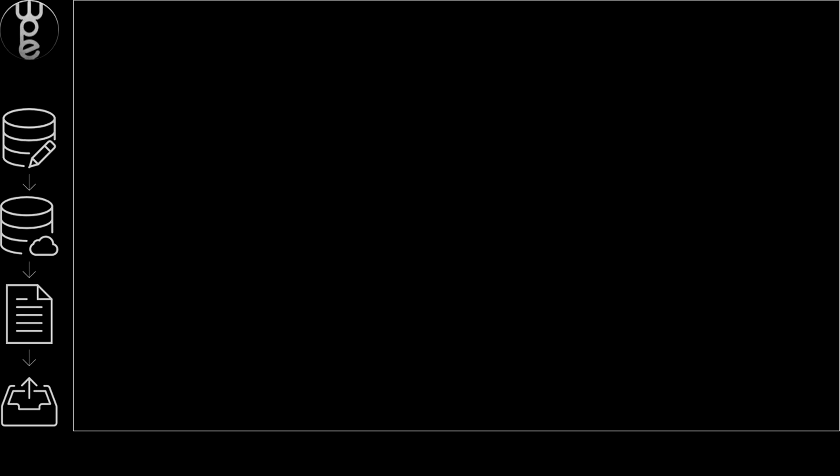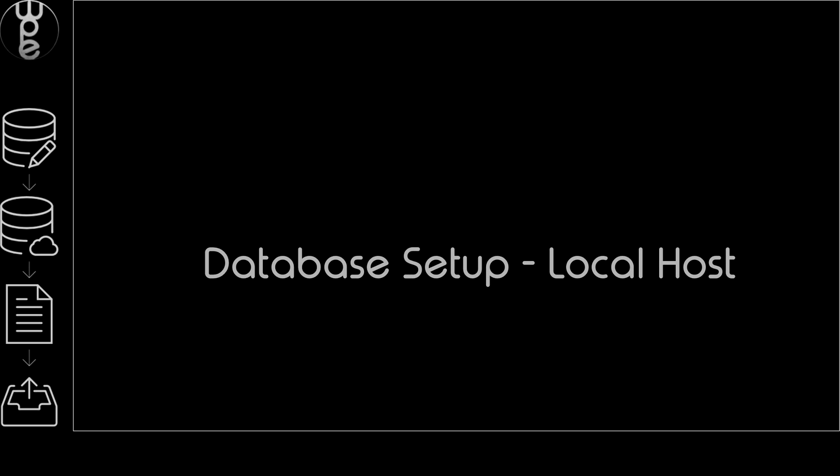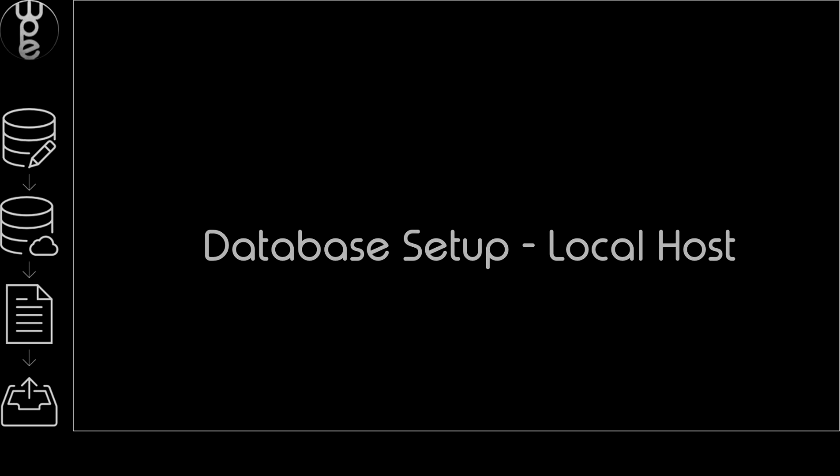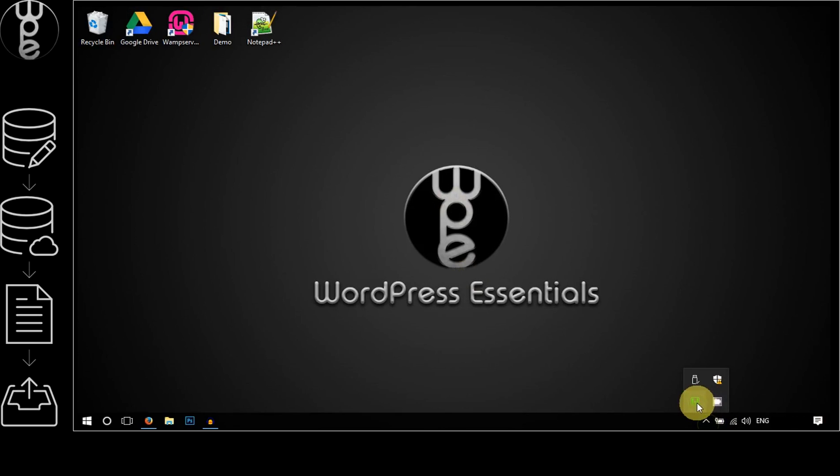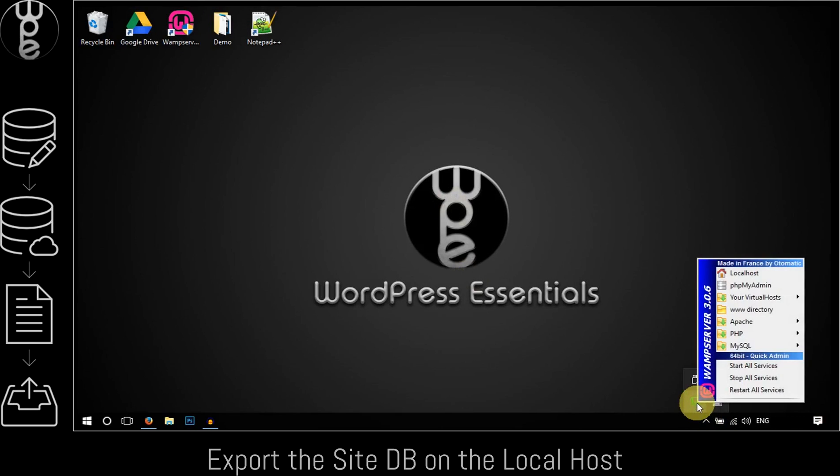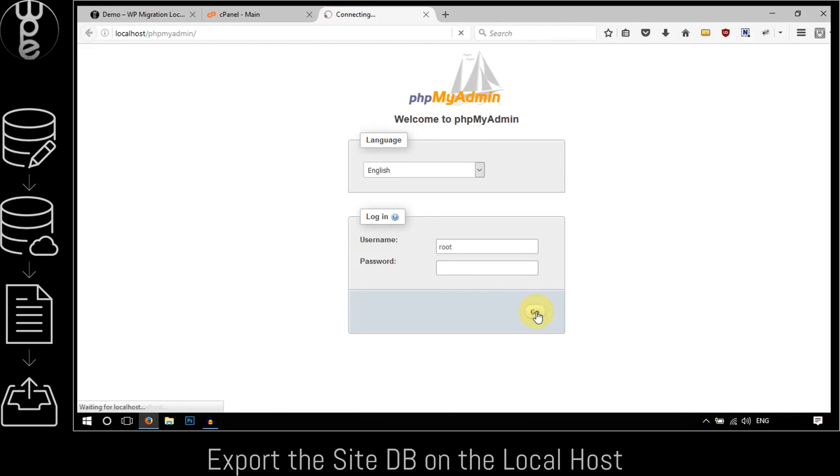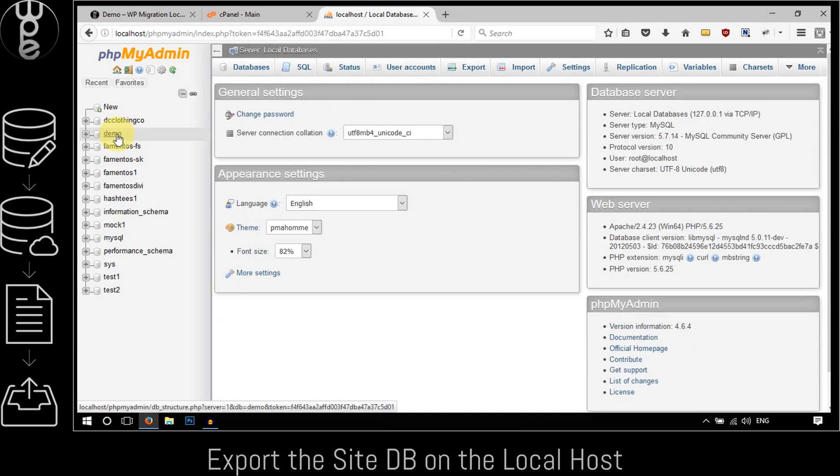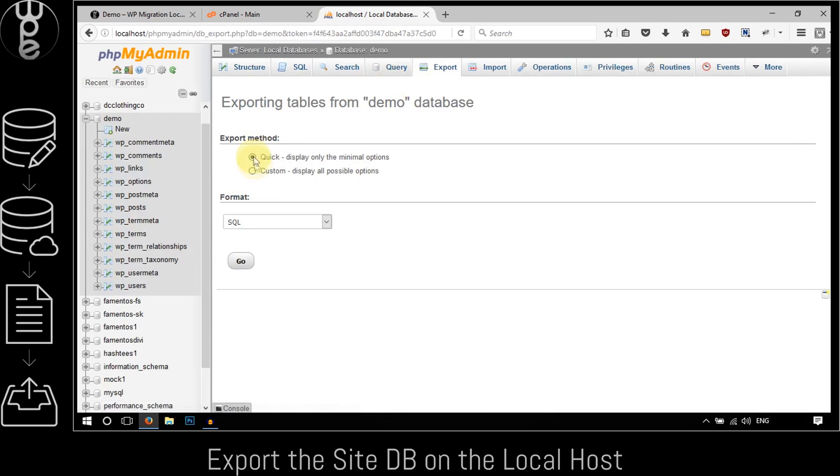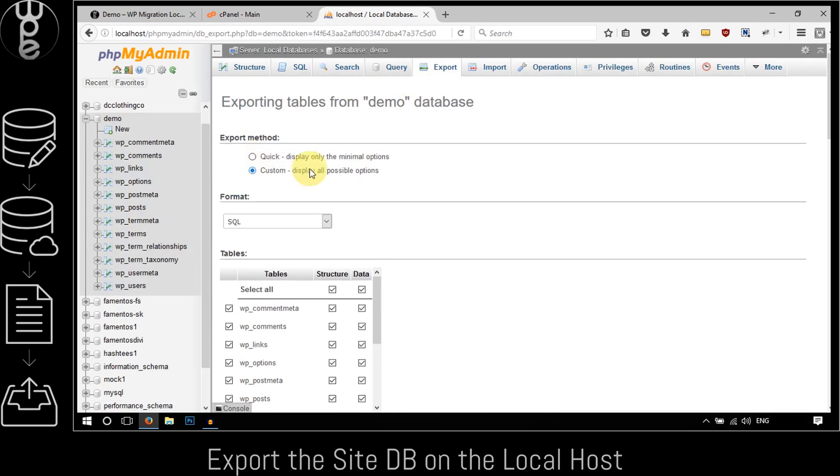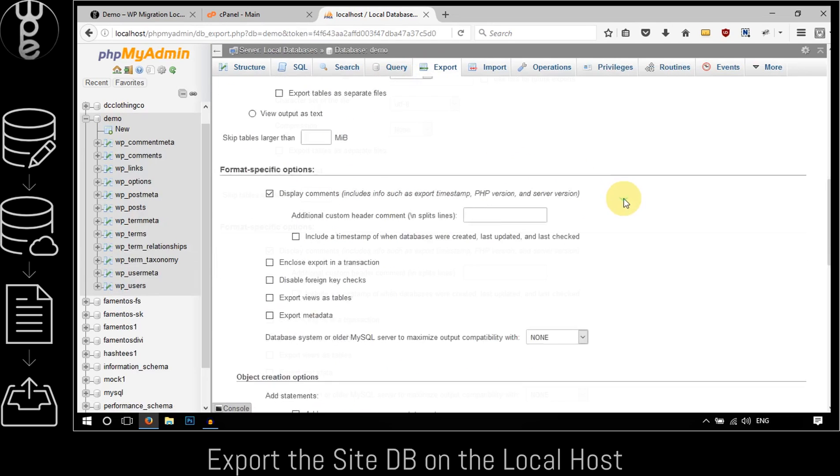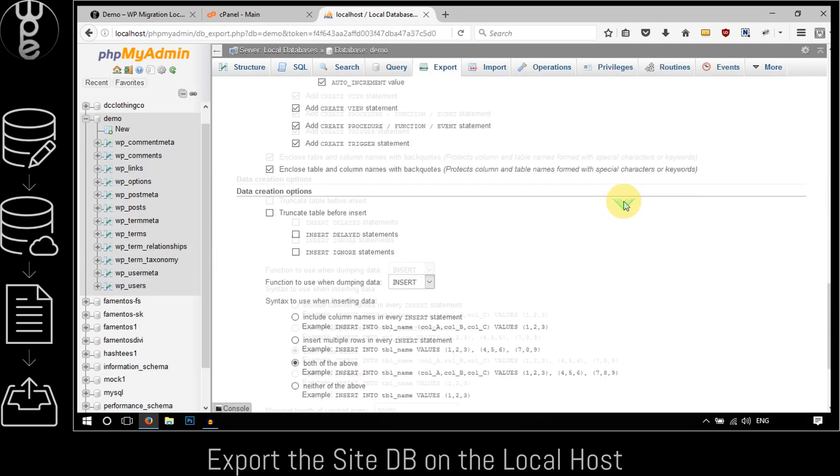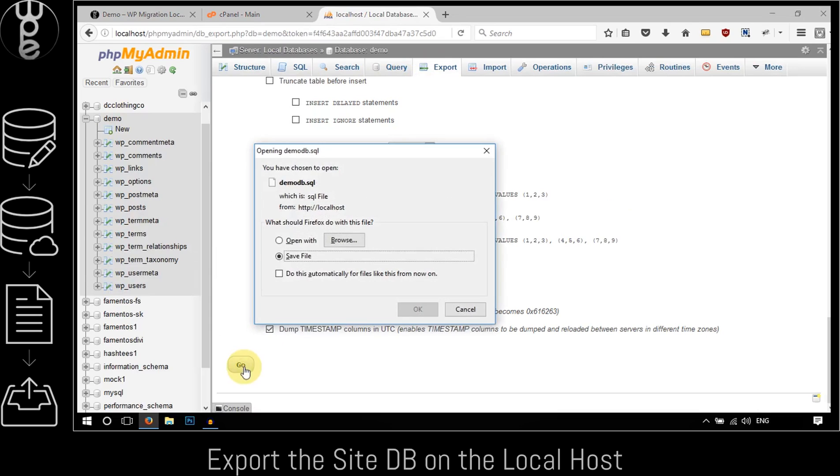Alright, so let's start migrating the website. The first step is to export the site database in phpMyAdmin of the local server. To do so, login to phpMyAdmin, select the site database, click on the export tab, select custom as your export method, and under the output section give the file a desired name. Finally hit go and save the file to the local machine.